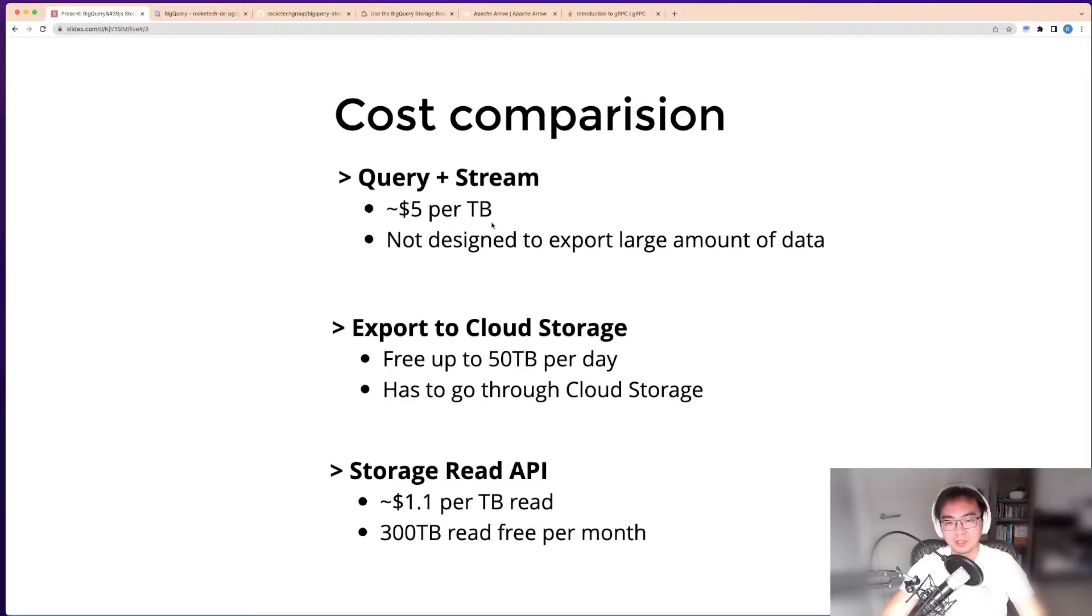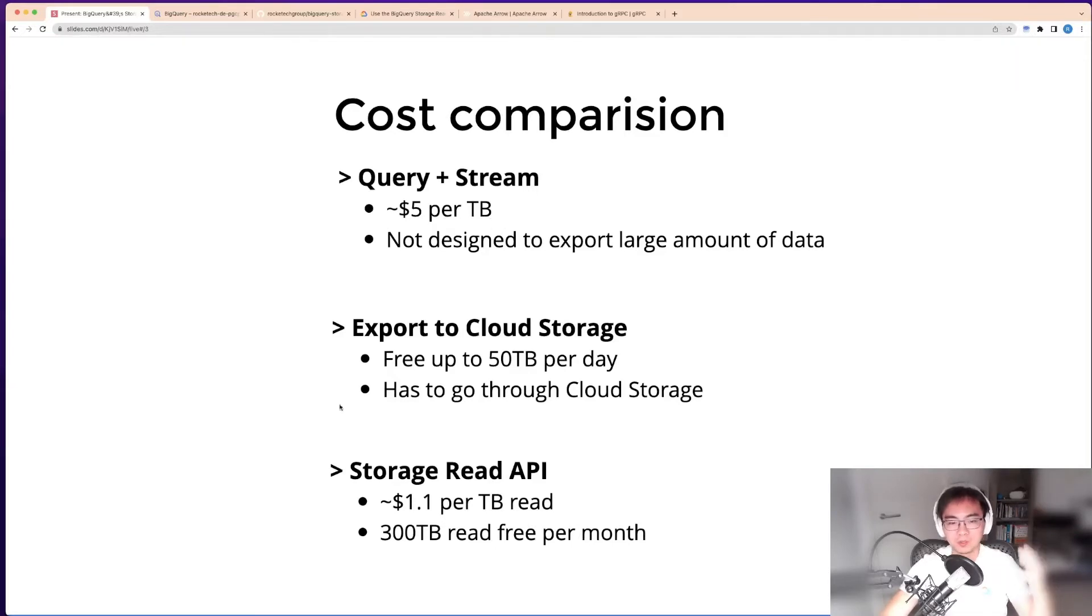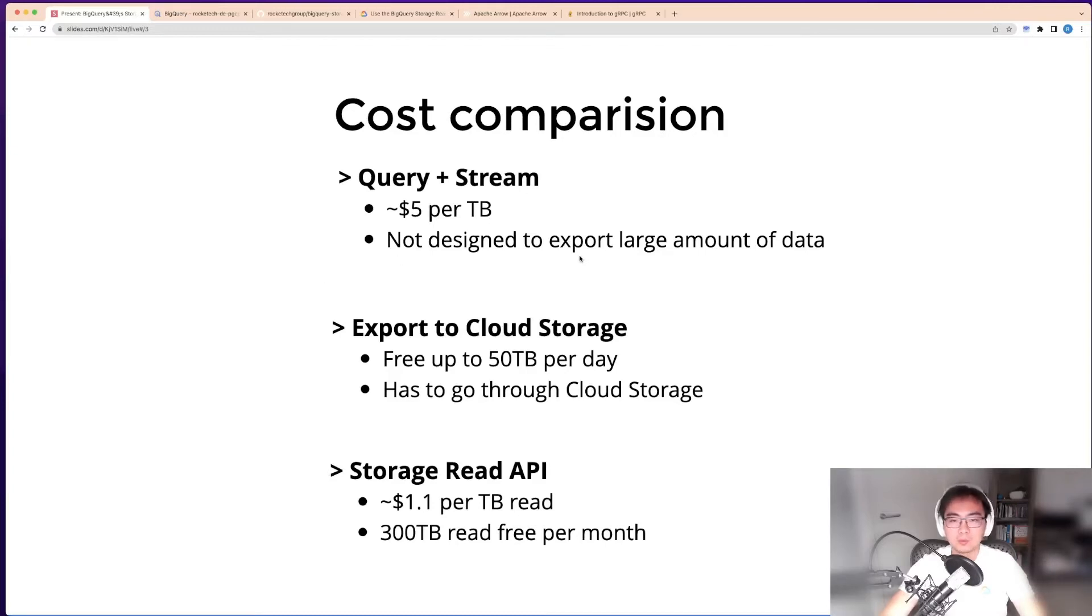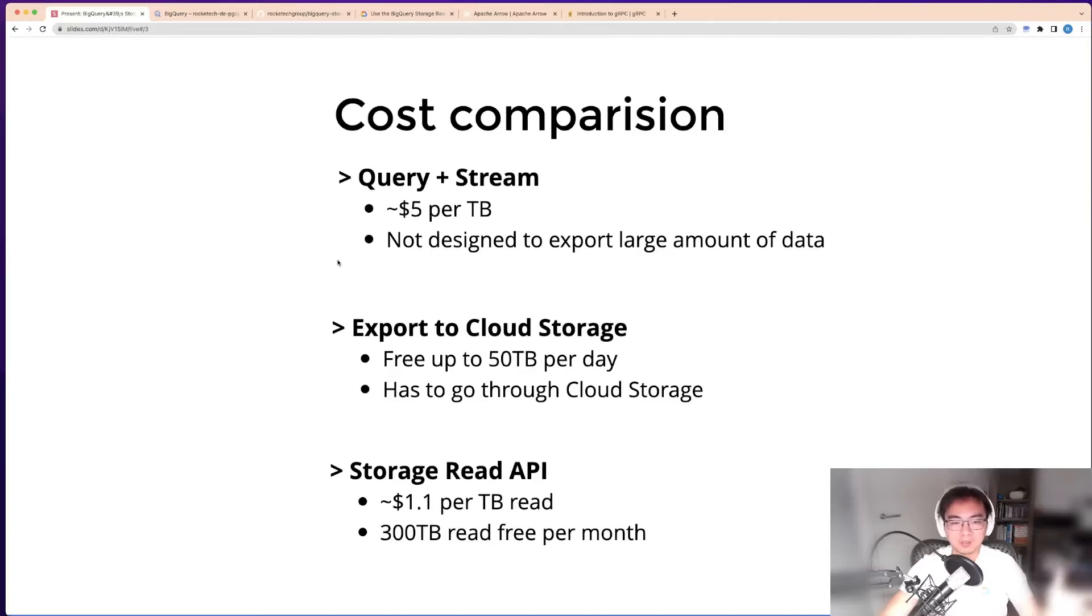As I mentioned earlier, it's not designed to export large amounts of data. It's mainly designed for querying and aggregations, and the data doesn't actually get out of BigQuery.